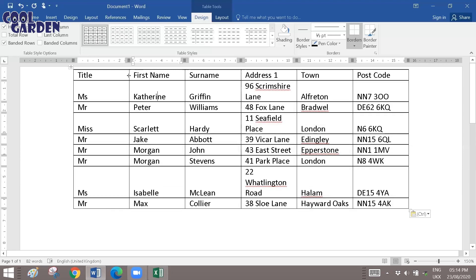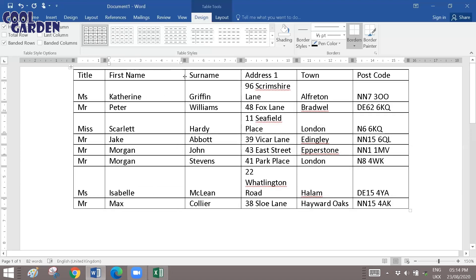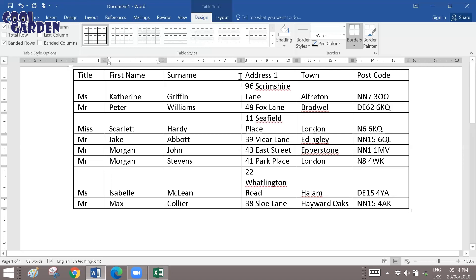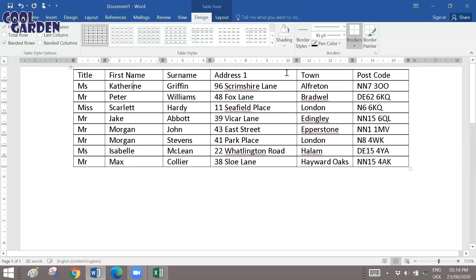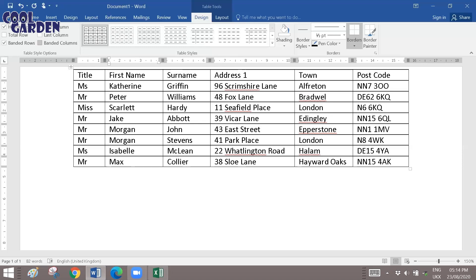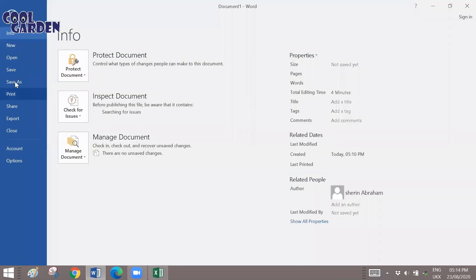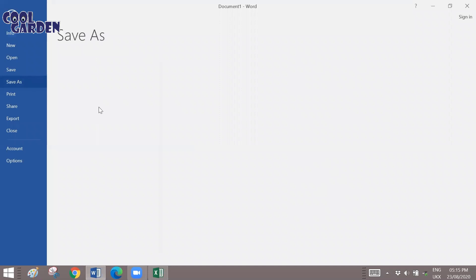As per your requirement, you can put up the headings for the table and then you can fill it up with the records that you want. And once you finish it, just save it in the required location.